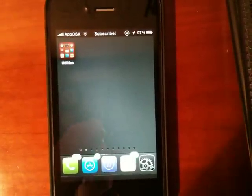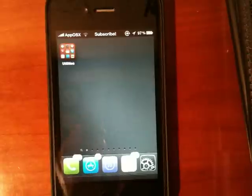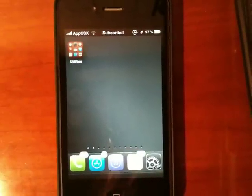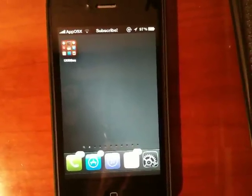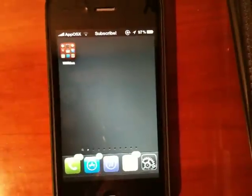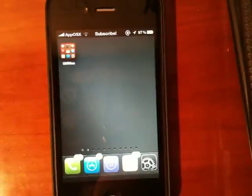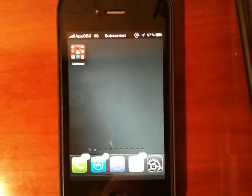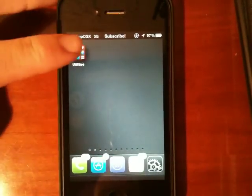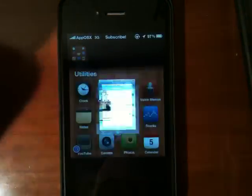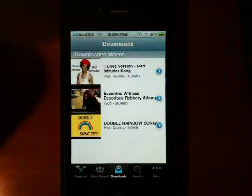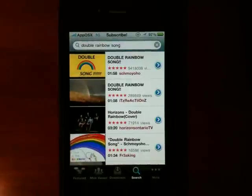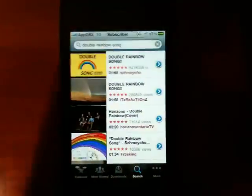Now, Yurtube has been in Cydia for a while at version 1.0, but it's been updated to version 2.0, which brings iOS 4 support and a really cool feature called iPod Library Import, so you can put these videos into your iPod Library and watch them from there. In case you didn't know, Yurtube allows you to download videos directly to your iPhone or iPod Touch within the YouTube app.